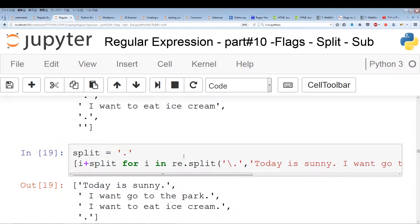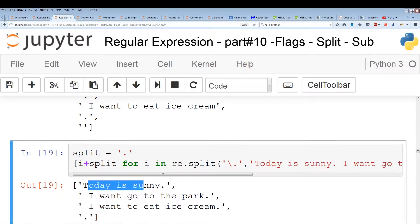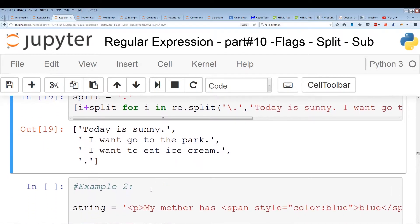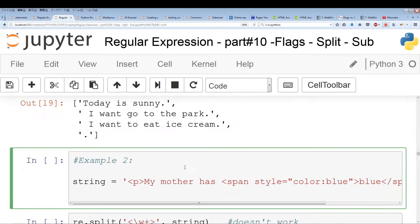If I run this, you'll see 'Today is sunny.' period, 'I want to go to the park.' period, 'I want to eat ice cream.' period. And then we have this empty string with a period. Don't worry about this empty string too much — I'll be explaining that further down in the video. Let's just move on to example number two.